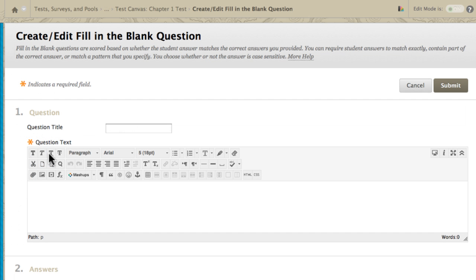Type the question text. Enter a statement that contains a blank space for the answer.